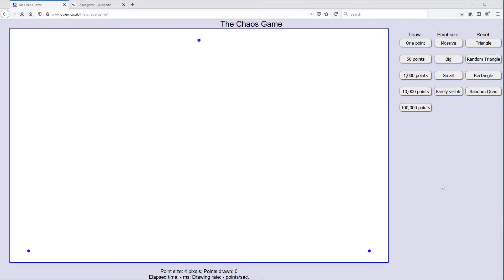Hello YouTube! In today's video I want to talk about the Chaos Game. This is a very interesting mathematical game which has a very unexpected outcome if you haven't seen it before. We'll look at that and then after that I also want to talk about how this relates to learning to code, but we'll come to that later.